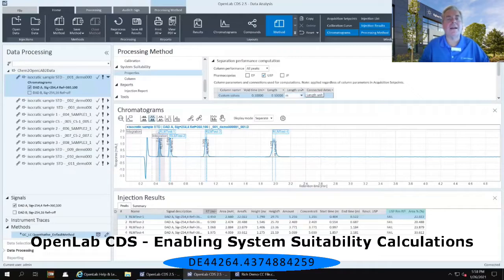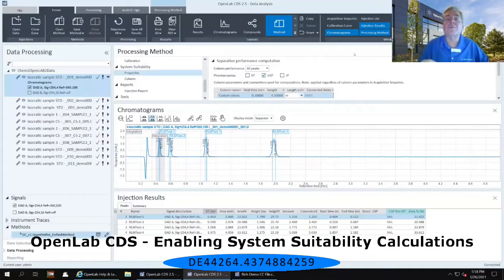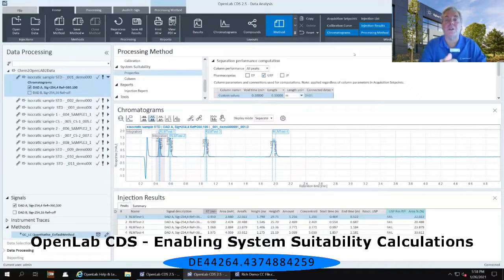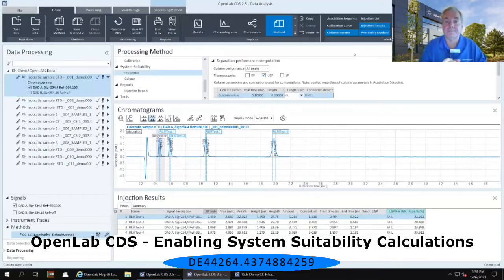How will you come up with this in your laboratory? Every single column you ever get, whether it's a GC column or an LC column, comes with a Certificate of Analysis. That Certificate of Analysis contains this information for you to fill in, and this will now be locked in and indelibly linked to this method. So that's where you get the information.